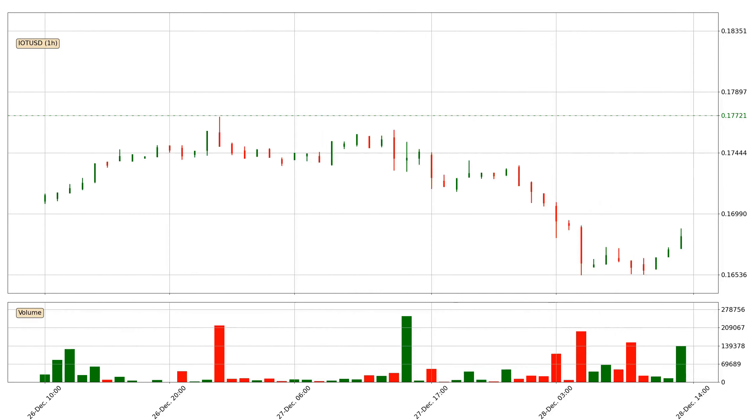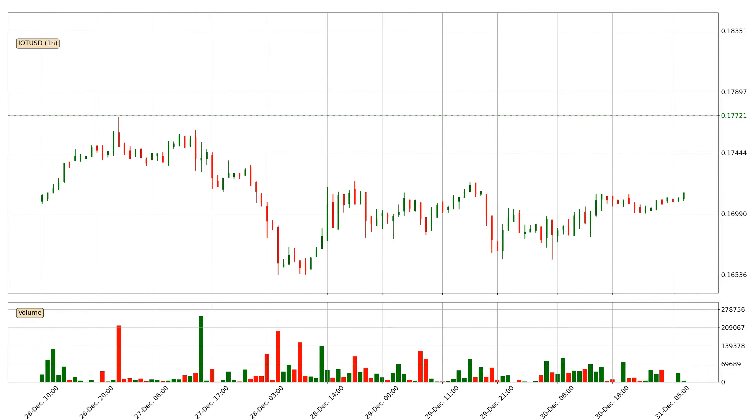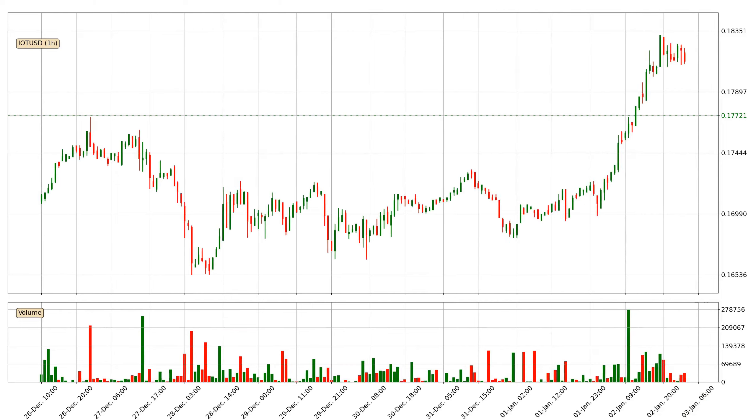Hey fellow crypto enthusiast, welcome to today's quick trend analysis. Let's get started.